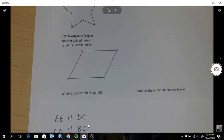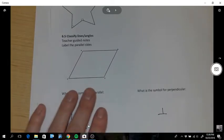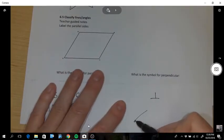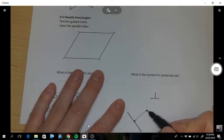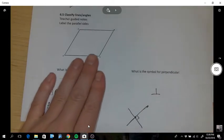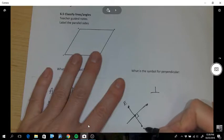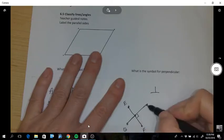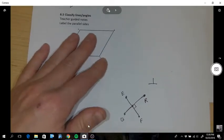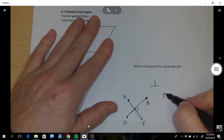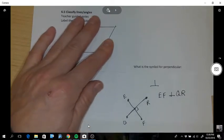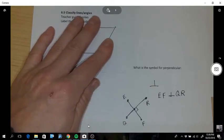So what's the symbol for perpendicular? It's that symbol. So I might have something like EF and QR meeting at a 90-degree angle. If I were to write perpendicular, I would say that EF is perpendicular to QR. Perpendicular means meeting at 90 degrees.